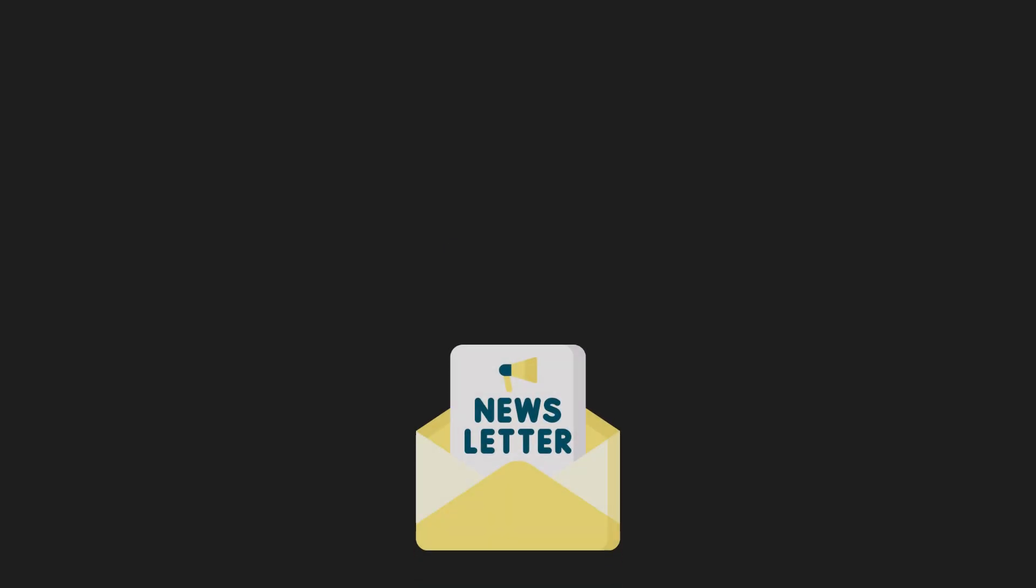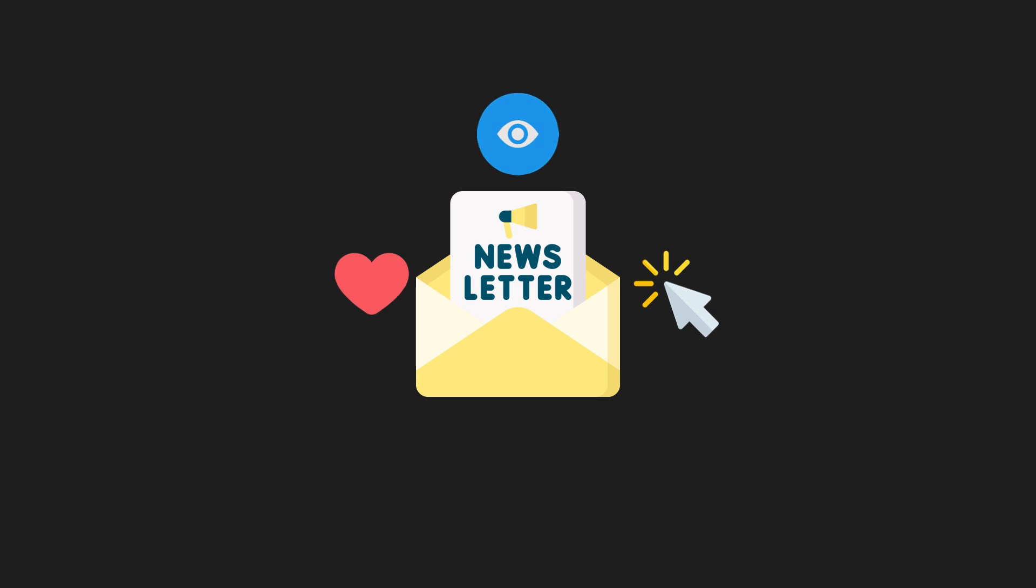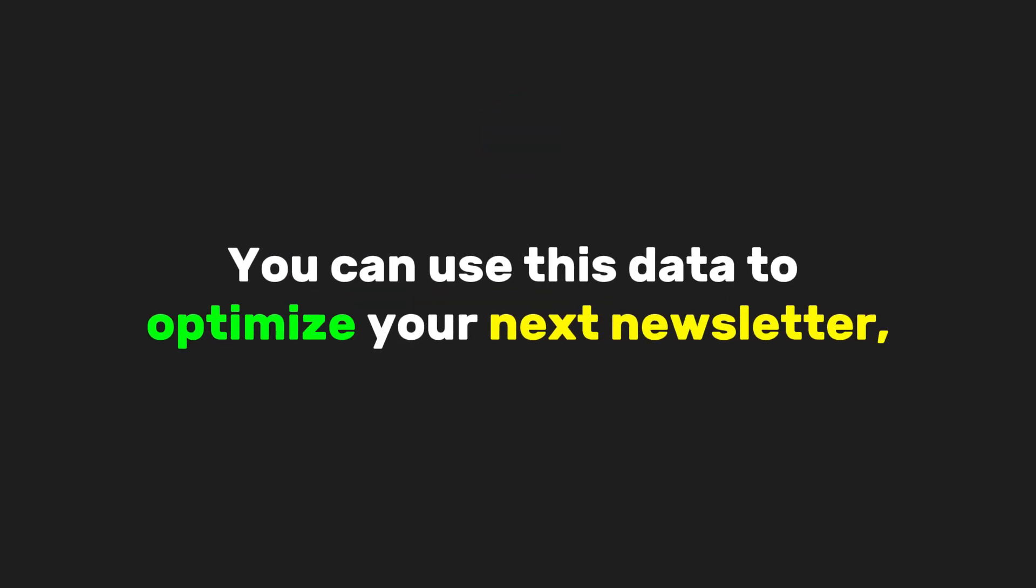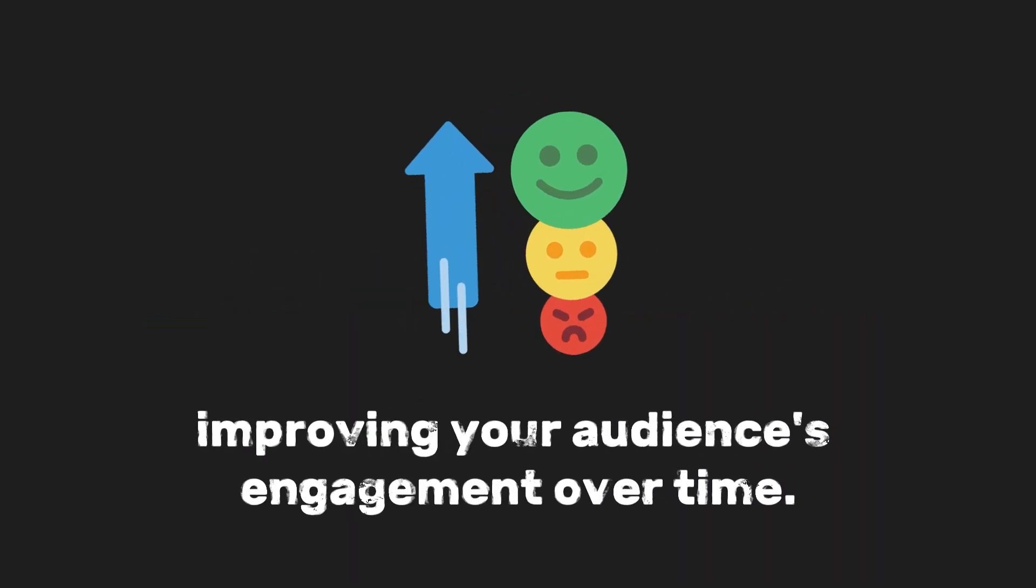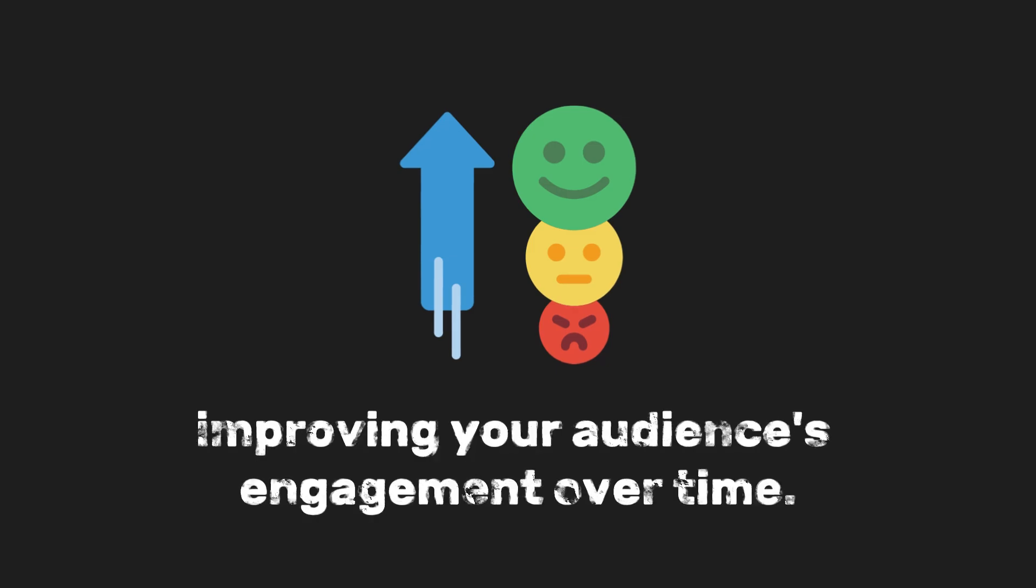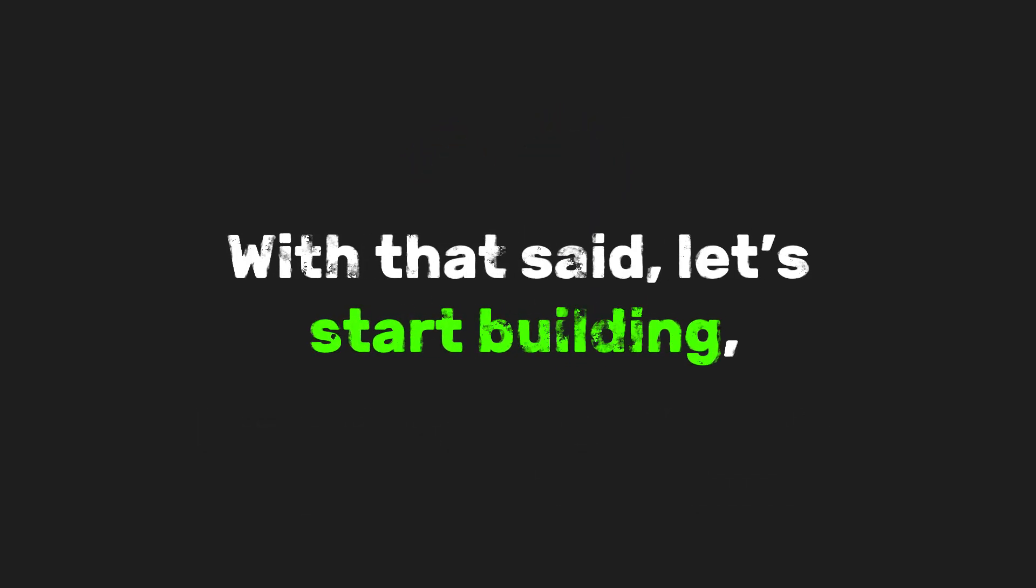Once it's sent, the app tracks how many people opened it, clicked on the links, and interacted with the content. You can use this data to optimize your next newsletter, improving your audience's engagement over time. With that said, let's start building.